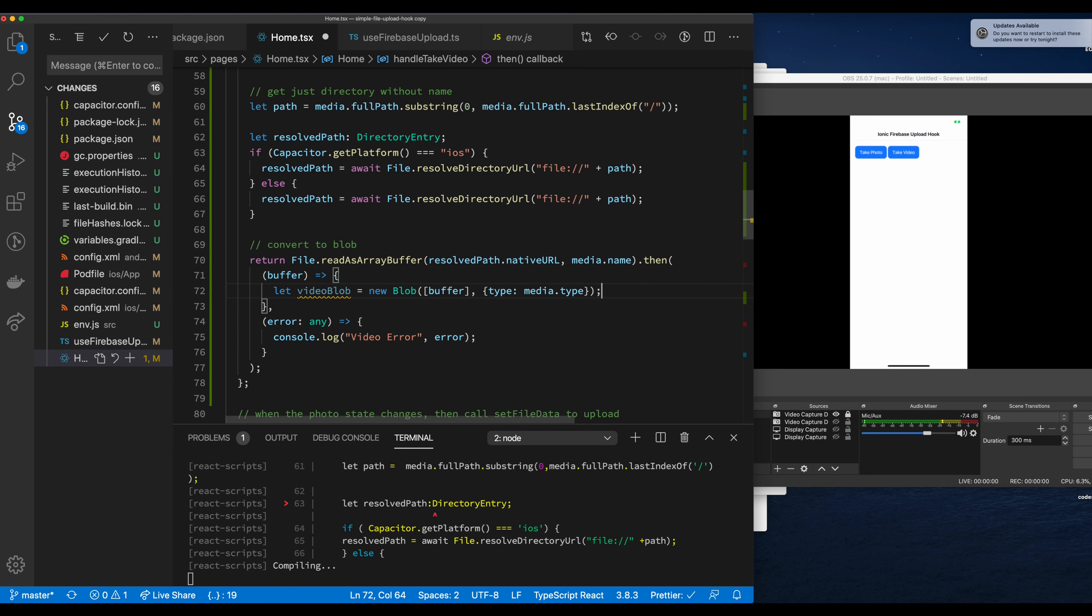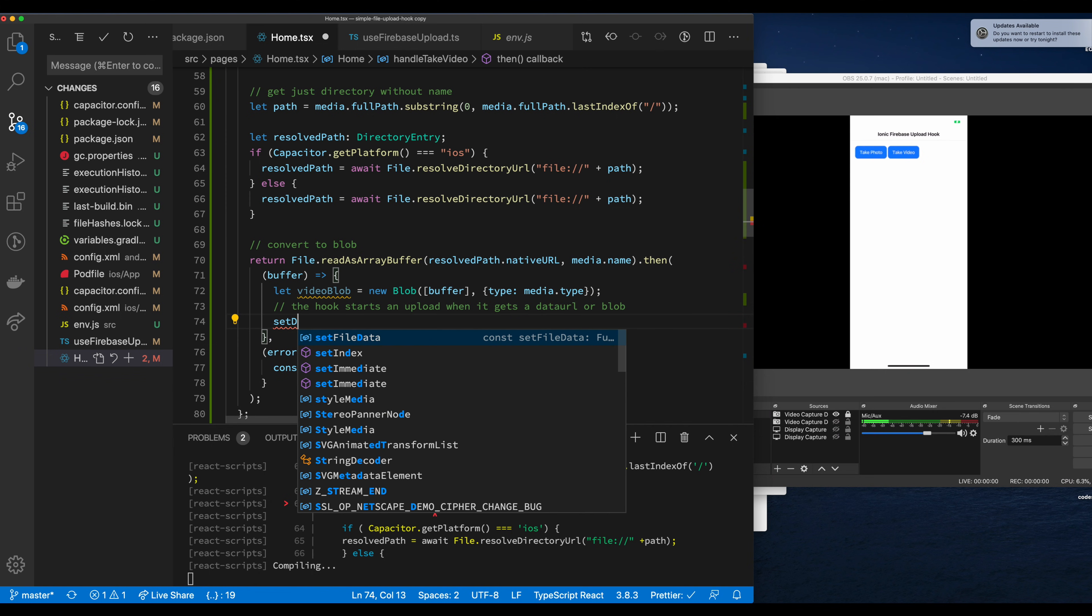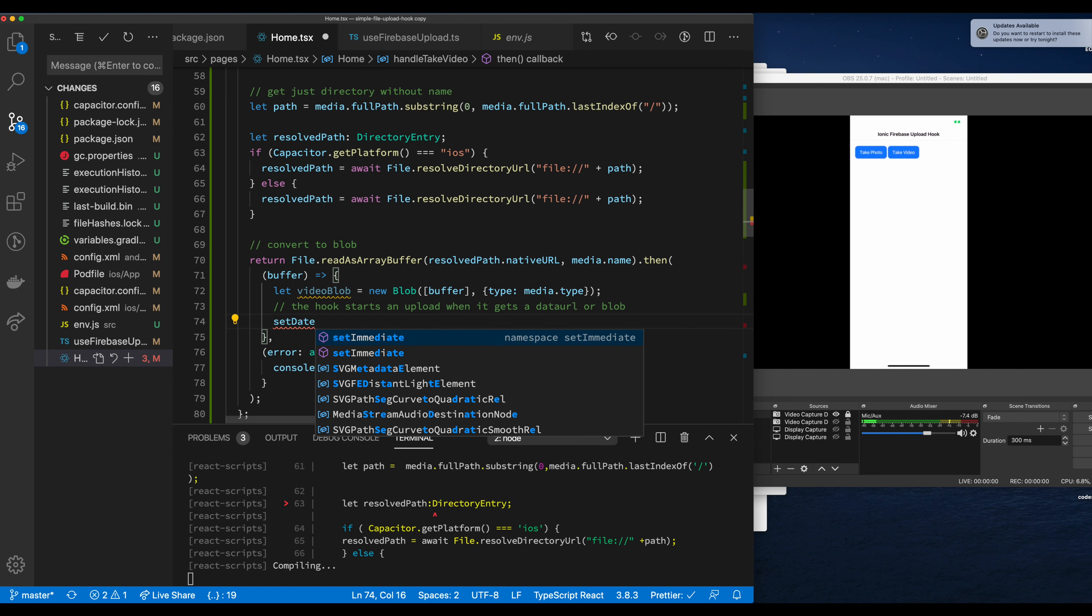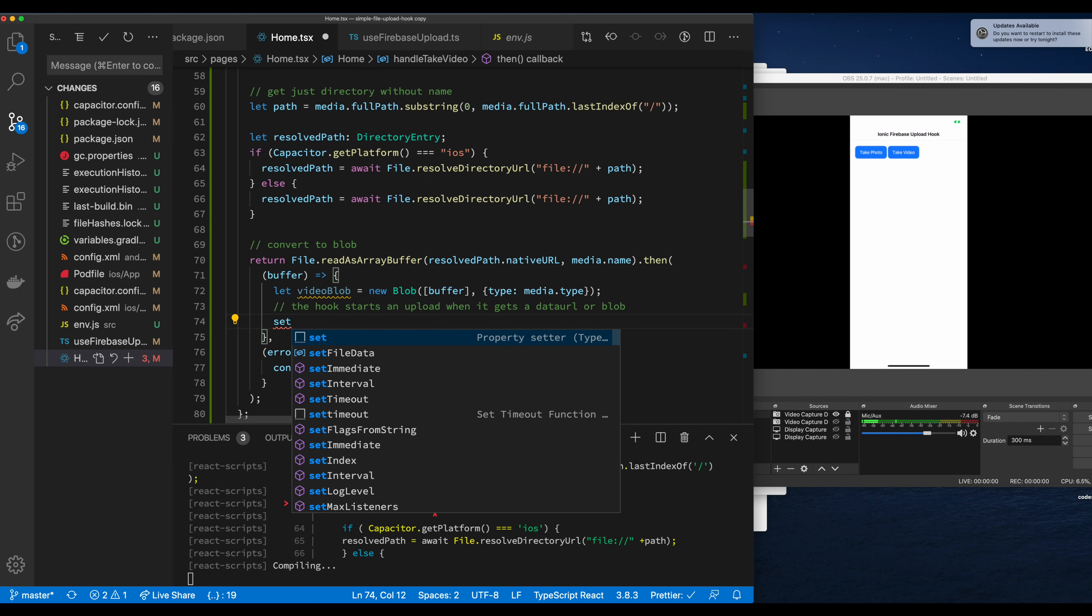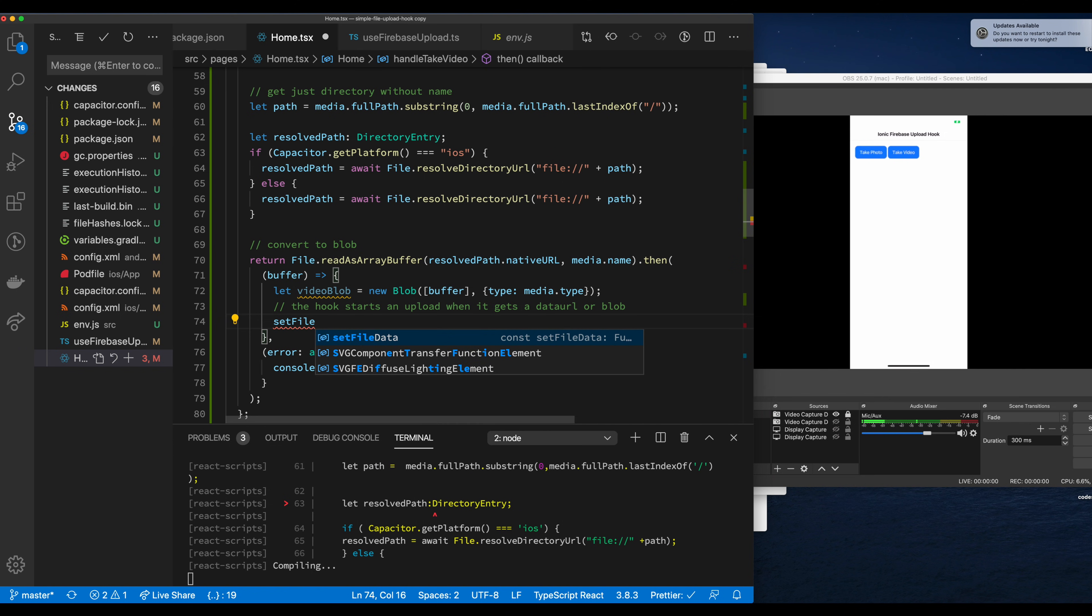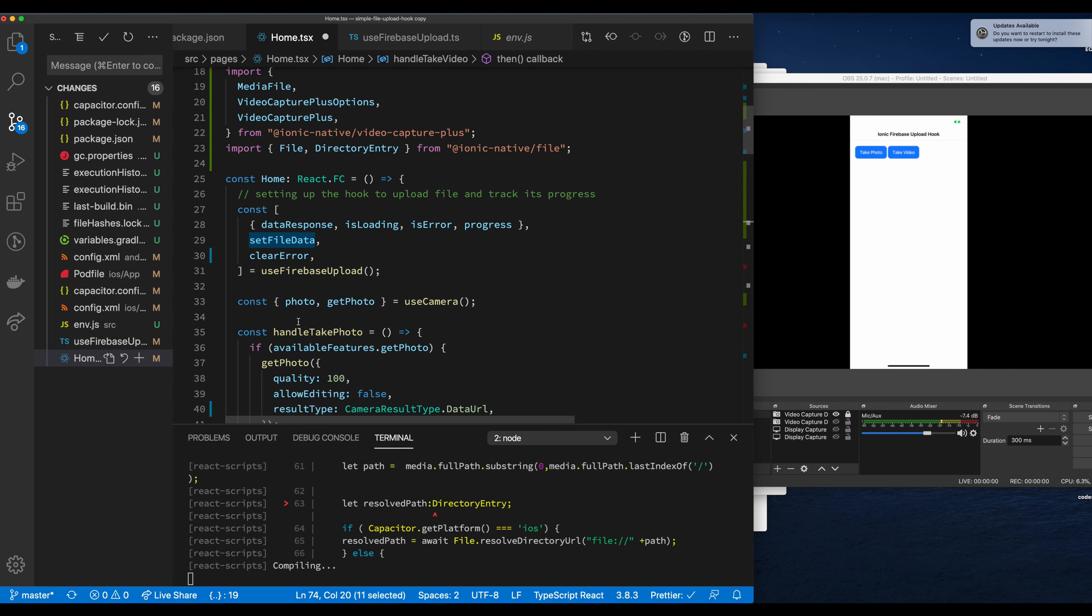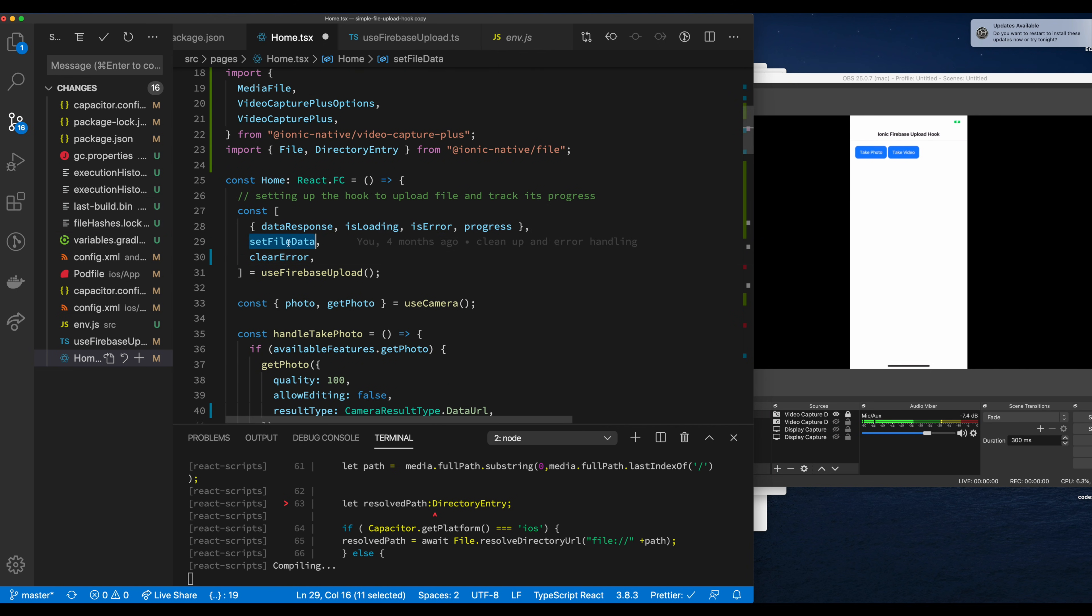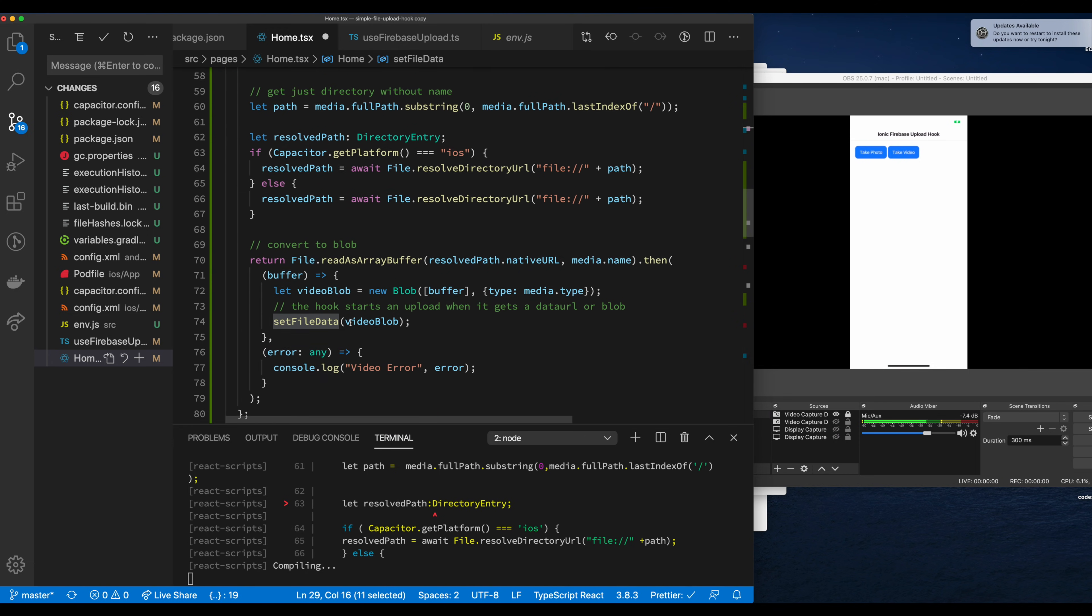Now let's actually do something with this thing. On the Firebase hook, it's triggered by a method called set file data. Whenever that property changes, the hook calls the use effect inside and starts the upload of the video or whatever blob data is passed in. So there you see, it gets returned from the use Firebase upload hook.